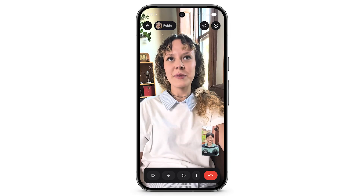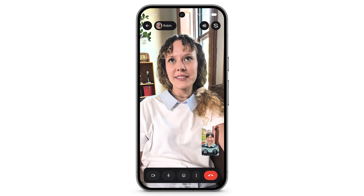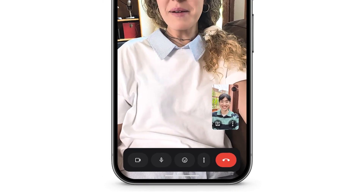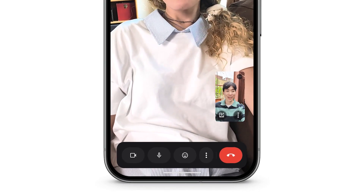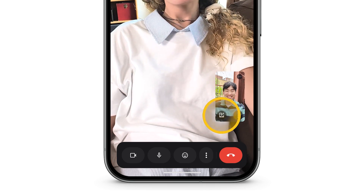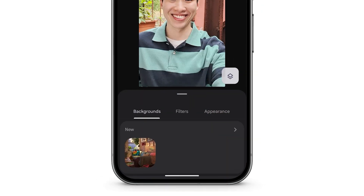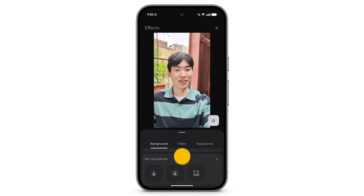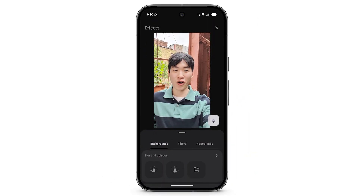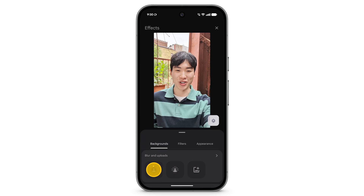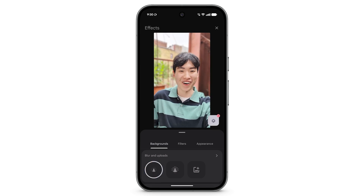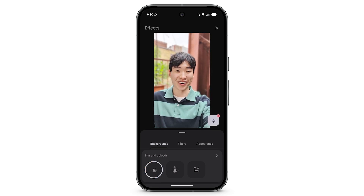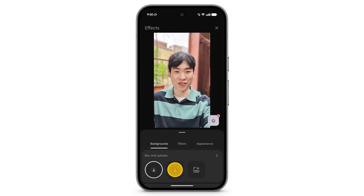To access background effects during a Google Meet call, at the bottom left of your Self View, tap the Effects icon. To slightly blur your background, tap the first blur icon. To completely blur your background, tap the second blur icon.